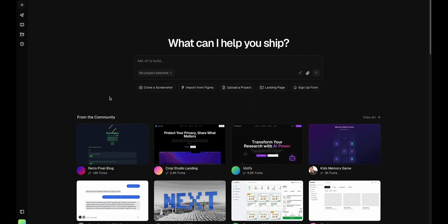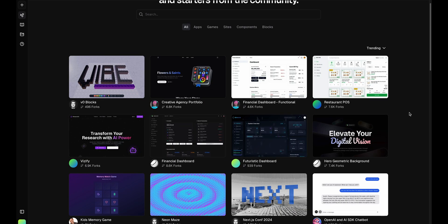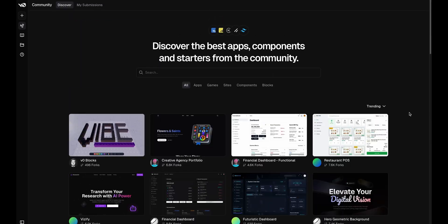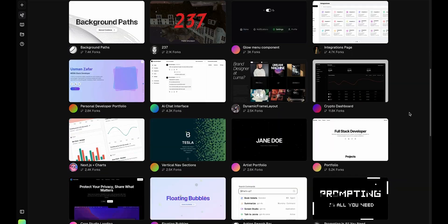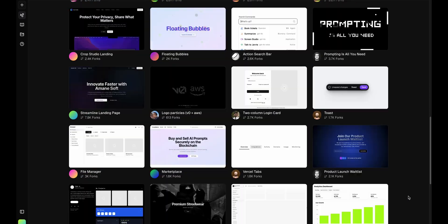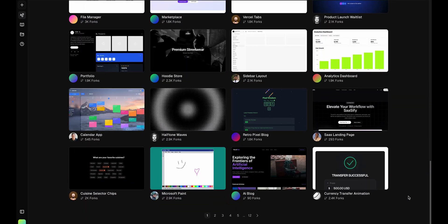Okay, so this is vZero. It's a really simple layout. You just have your chat up here, and you have some templates here. Maybe to make this even simpler, I'm going to go through some of these templates down here, created by other people using vZero. Creative Agency Portfolio. This one's kind of cool.